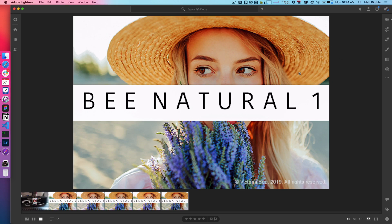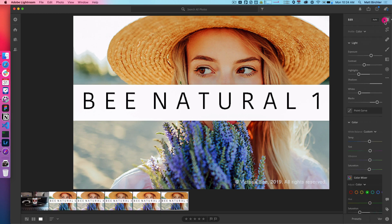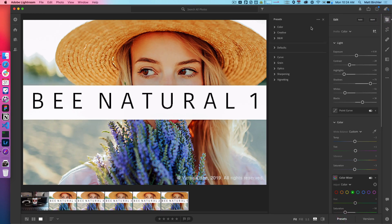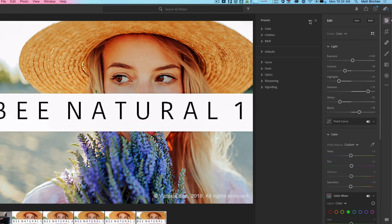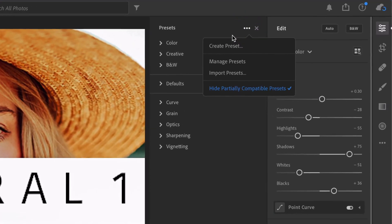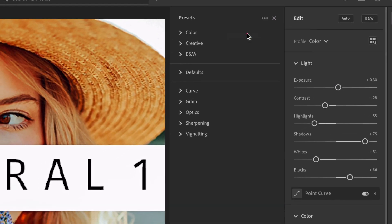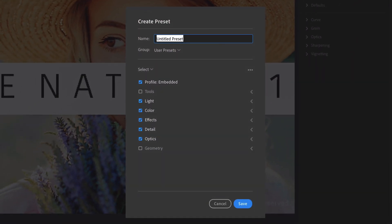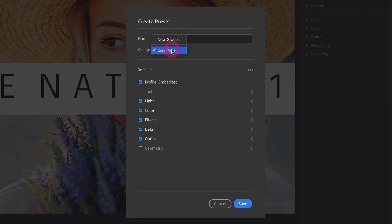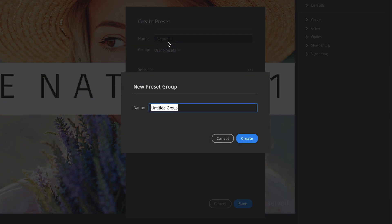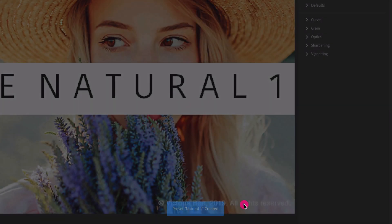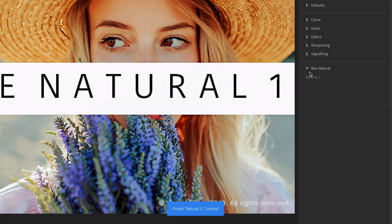And so what do you do to get this into your presets? So I have the photo selected. I go back to my edit thing, hit Presets, and then you can hit the three dots up here to say Create Preset. And so I'm going to name this Natural 1. I'm going to copy that for the next one. And then it's going to put it in User Presets by default, but you can do a new group. I'm going to do B Natural because that's what it's called officially. Save it.